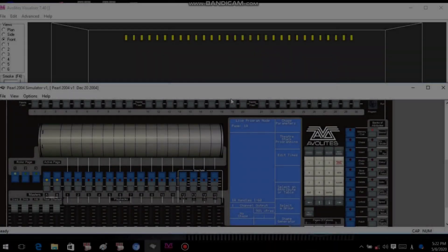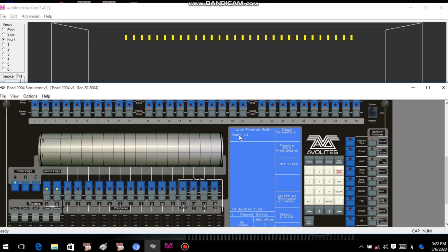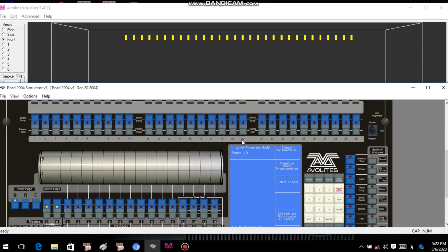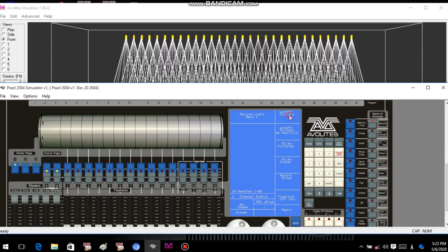I used to work with the nightly laptop. I used to work with the 2004 Simulator. I used to work with the visualizer and the nightly laptop. I've been able to locate the site.